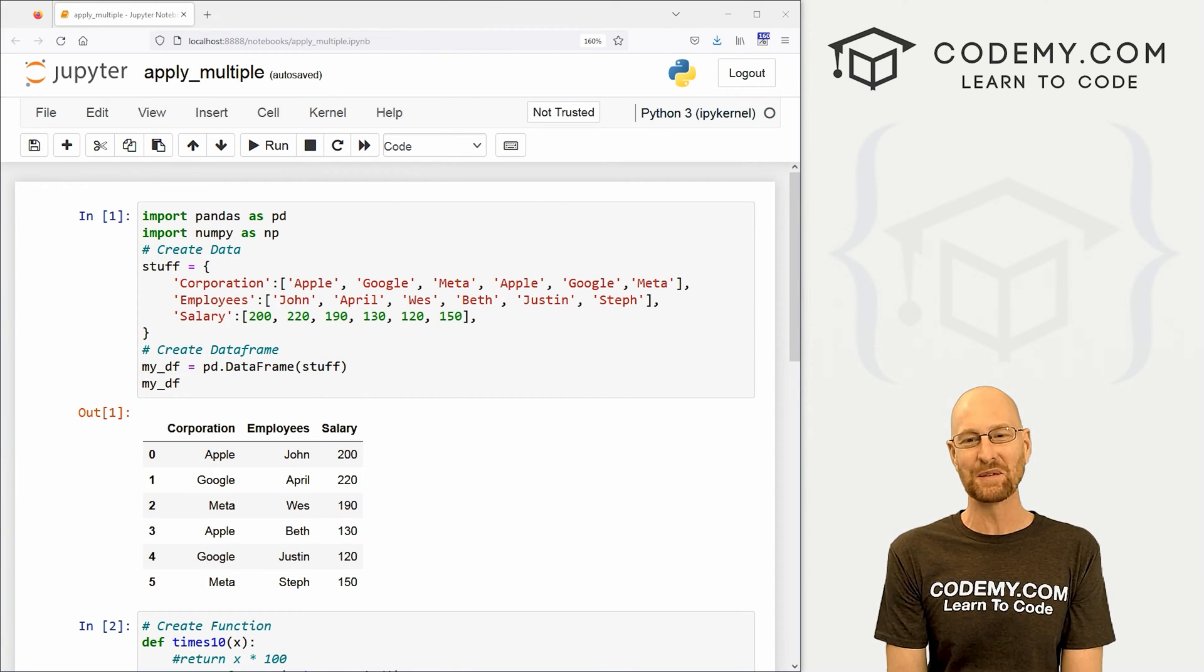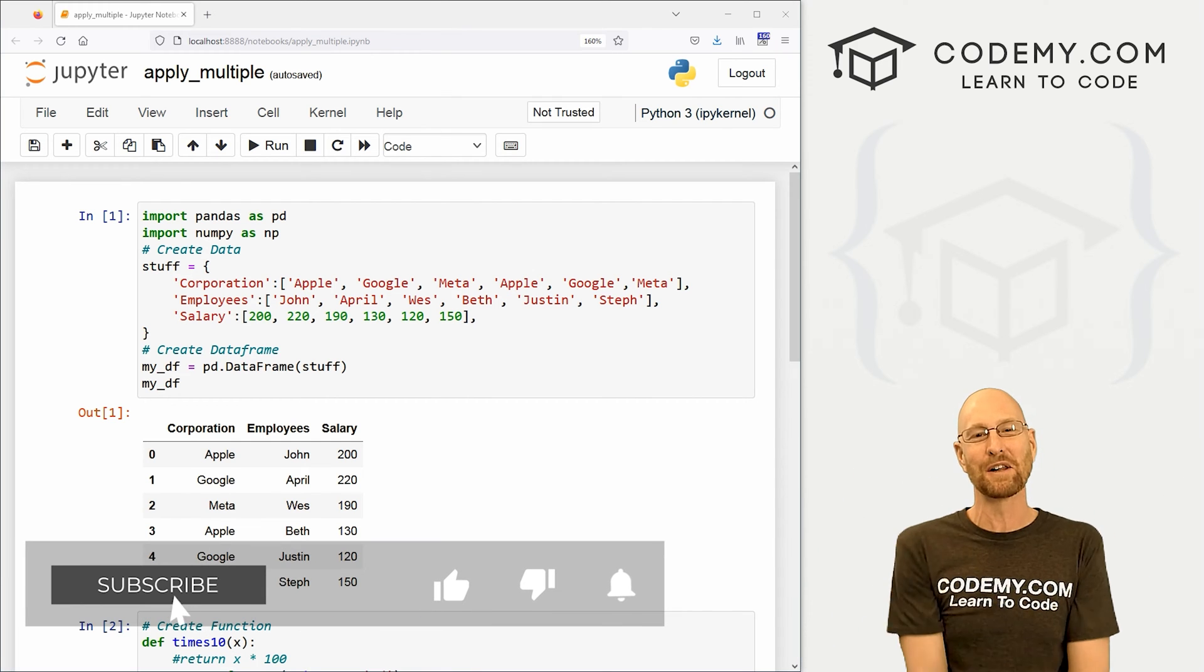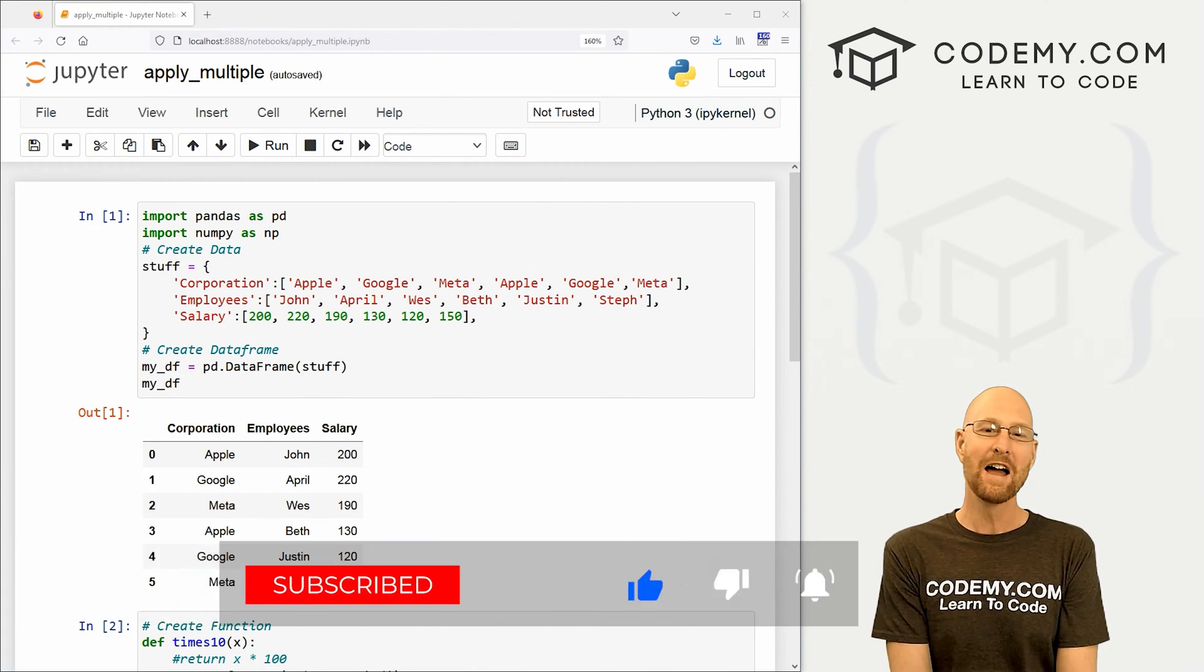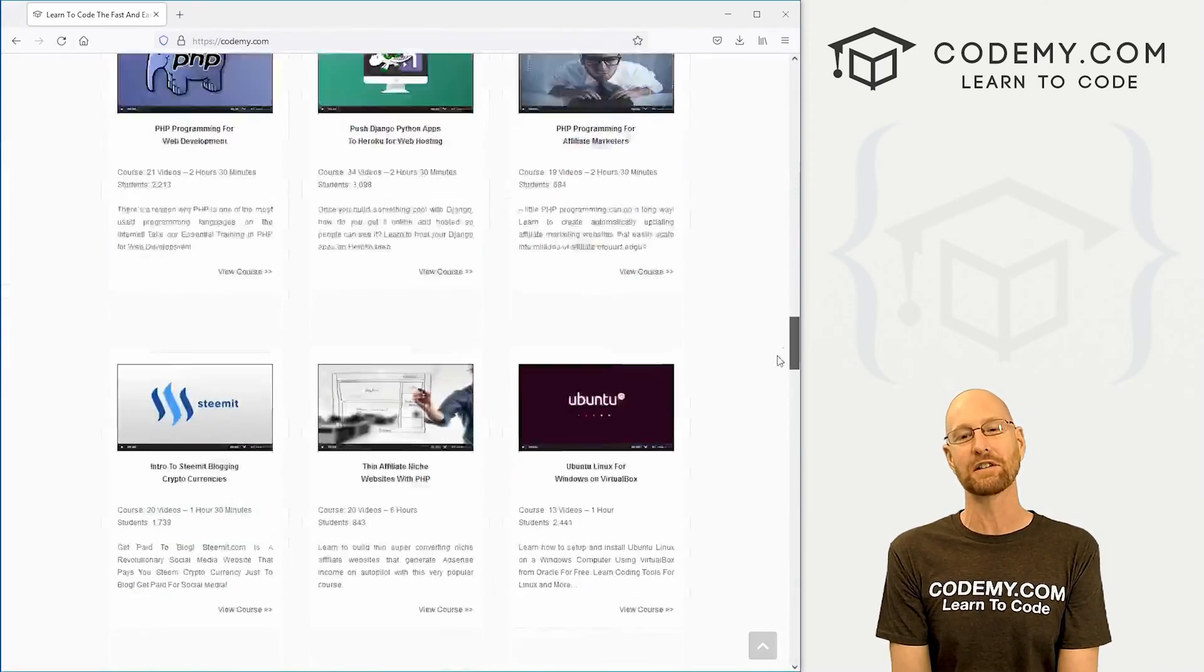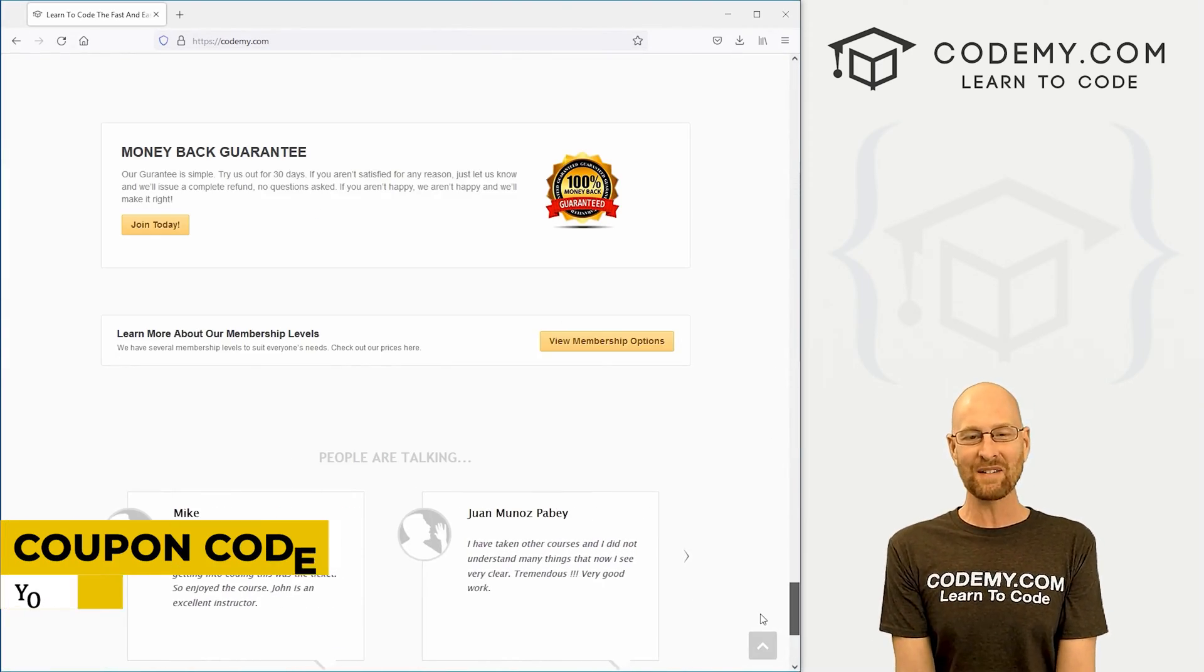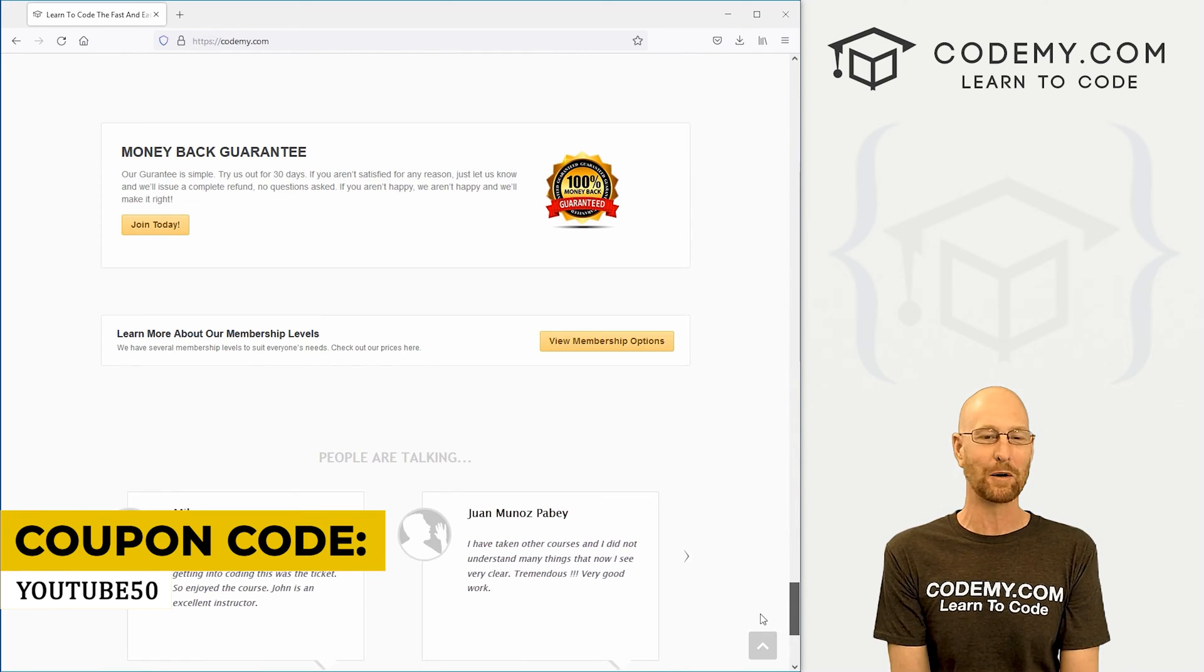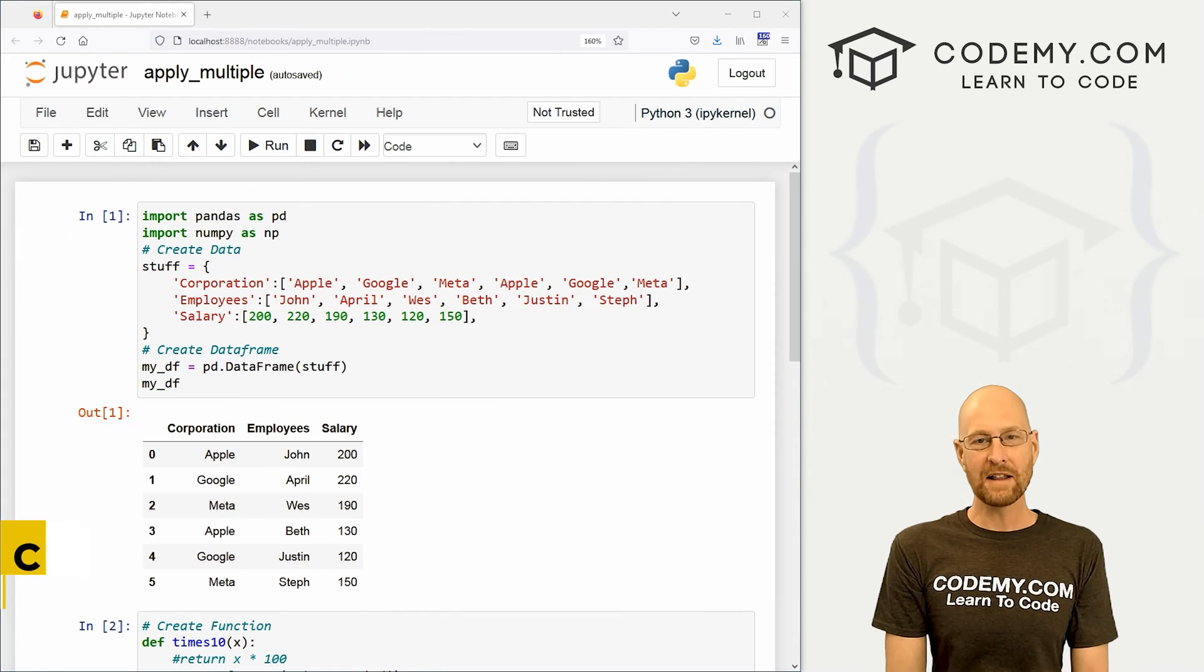But before we get started, if you like this video, want to see more like it, be sure to smash like button below, subscribe to the channel, give me a thumbs up for the YouTube algorithm and check out Codemy.com where I have dozens of courses with thousands of videos to teach you to code. Use coupon code YouTube50 to get 50% off membership. It's all my courses, videos, books for one-time fee, which is insanely cheap.